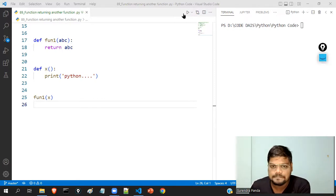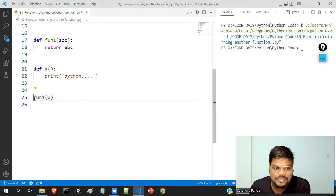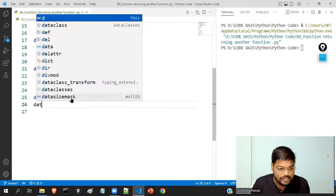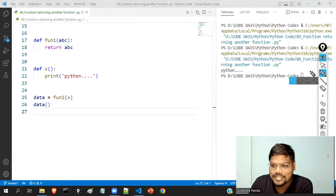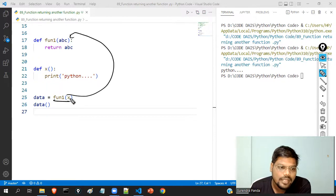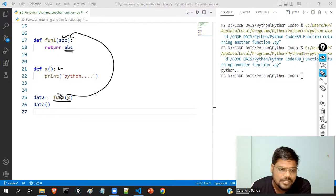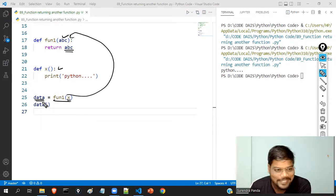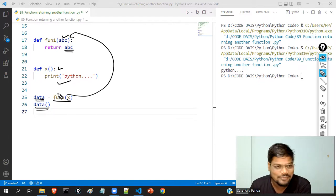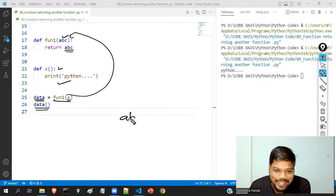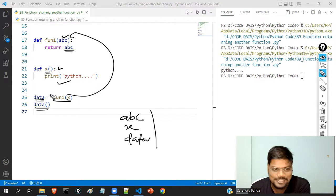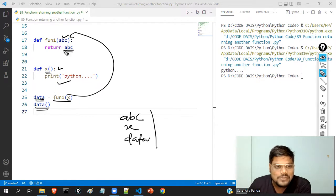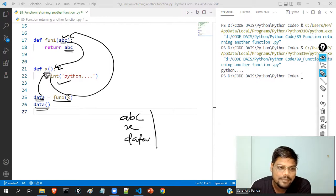But if I store the result in a variable called 'data' and then call data(), I will get 'Python'. So data means x function. ABC, x, and data are all pointing to the same memory location — they are all the same.